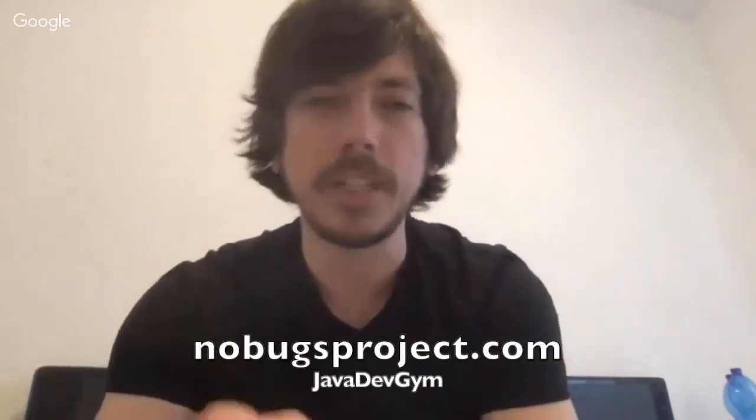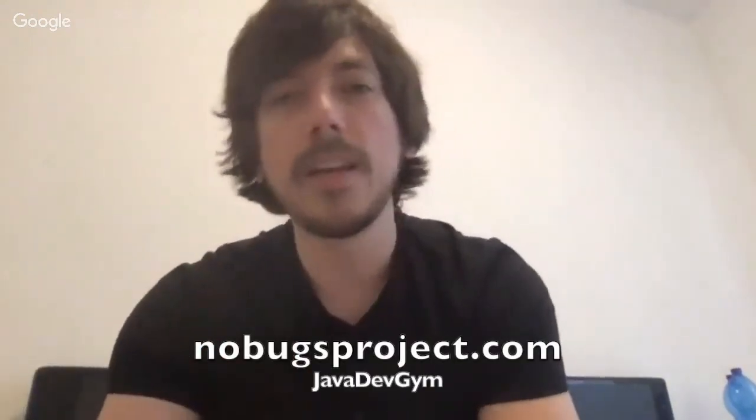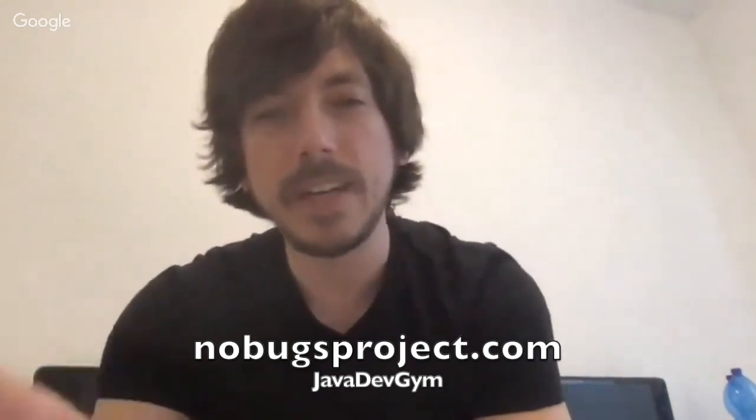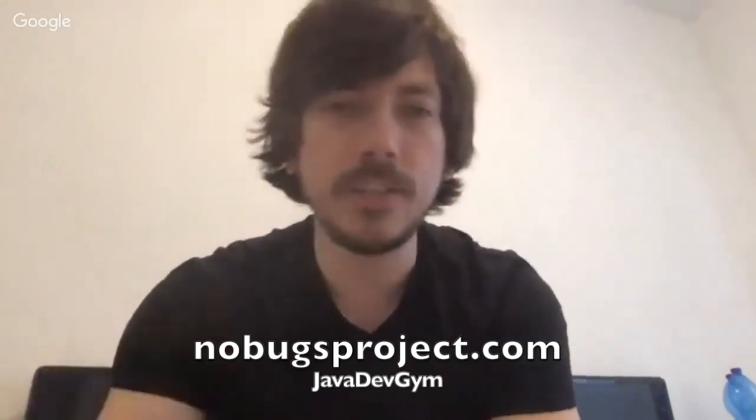If you liked the challenge, if it added value to you, give a like to the video and subscribe to the channel so it can help me out to create more challenges and make you learn more and improve your Java skills. You can also take a Java challenge on nobugsproject.com. There is an option there called JavaDevGym where you can practice your skills. That's it guys, see you next week.